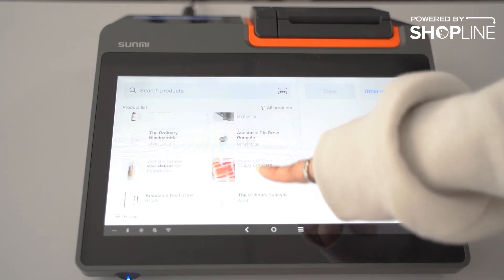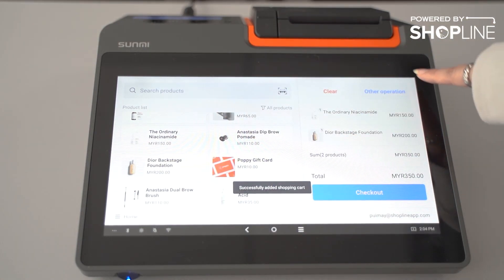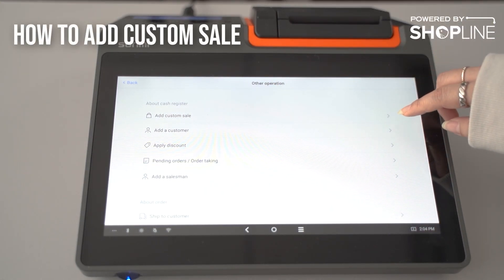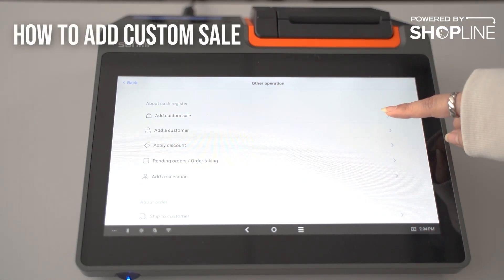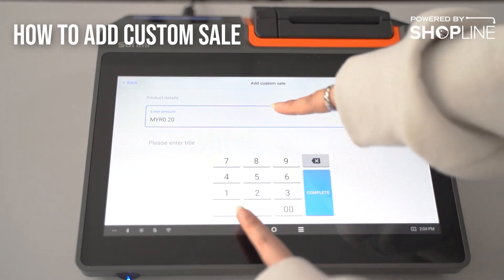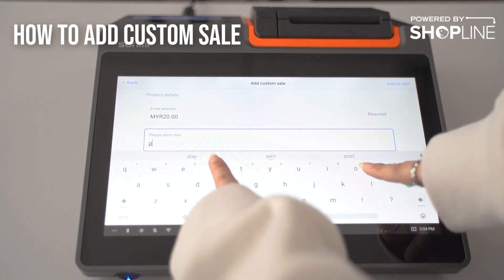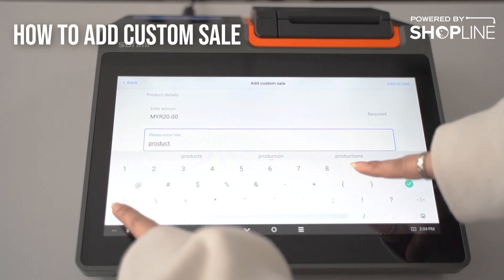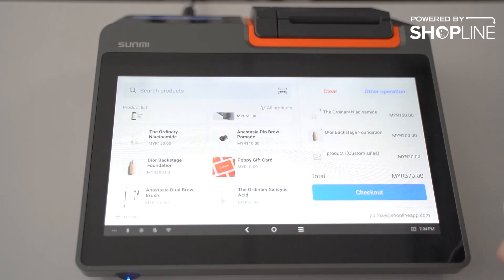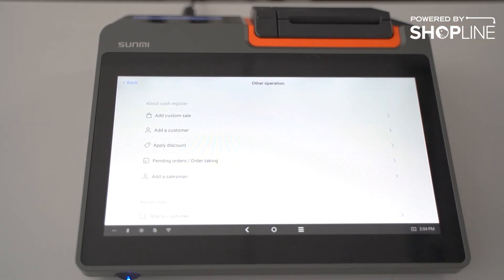I'll select a few products. Under other operations, this is where you can add your custom sales, which means you can add a temporary product into your system. Add a title — for example, Product One — and click add to cart. This is where you can see your custom sales.